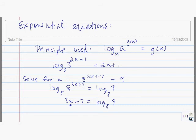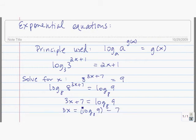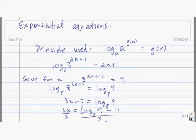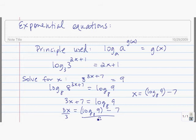Next we need to isolate x, so we're going to subtract 7 from both sides. I put parentheses around the log base 8 of 9 so that you don't get confused and think that you're doing 9 minus 7 in the log. The last thing that we do is divide both sides by 3, so we find that x is equal to log base 8 of 9 minus 7, divided by 3.